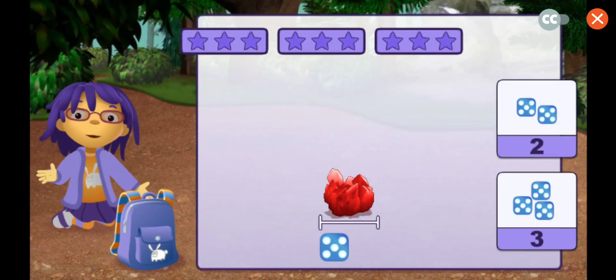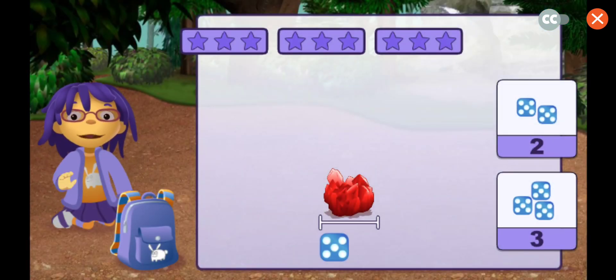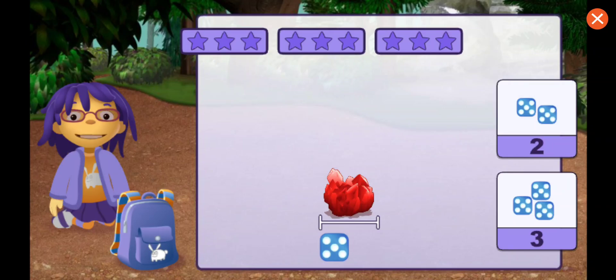Let's measure some big rocks with something smaller. You can move the object under the rock to figure out how long the rock is. Once you know how many objects you need, tap on the right number.